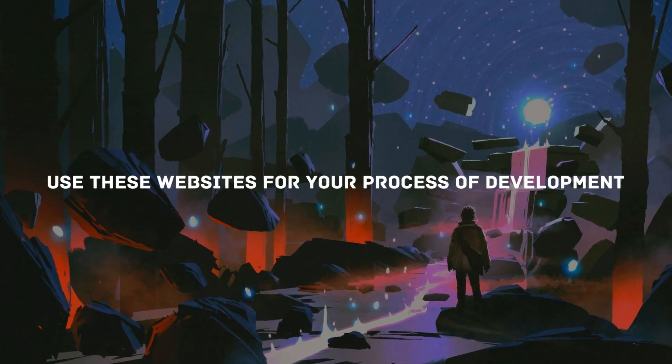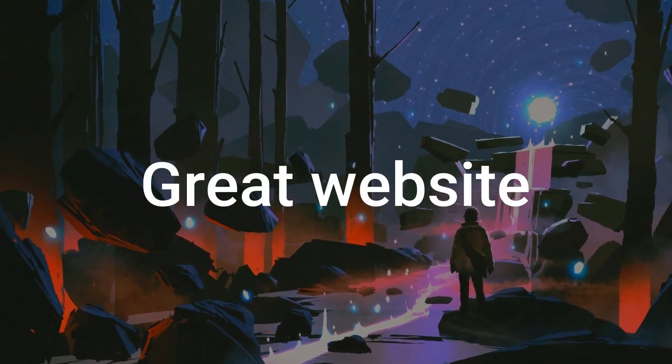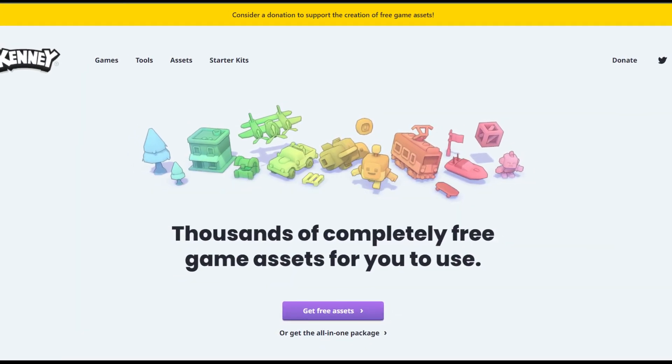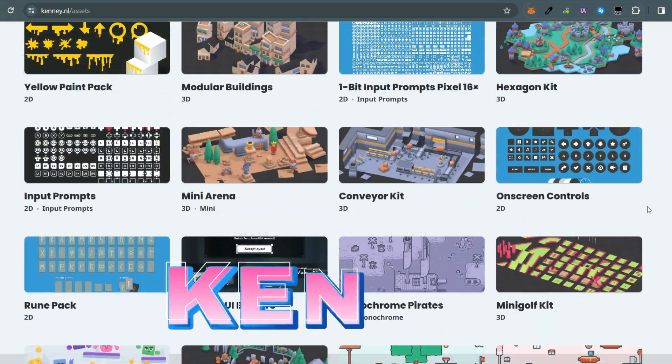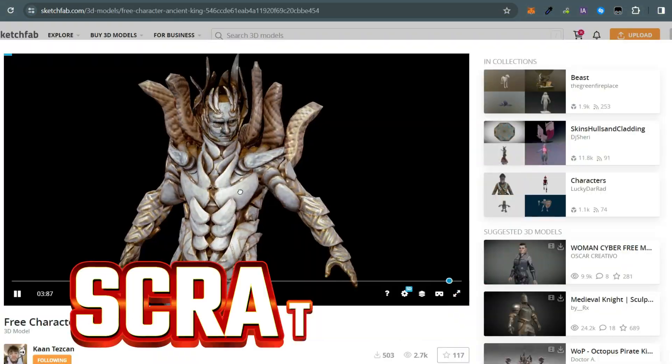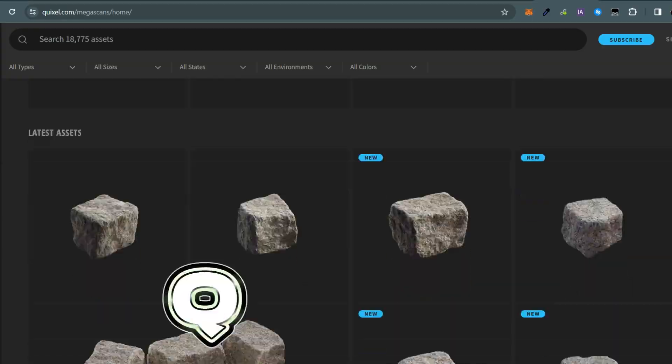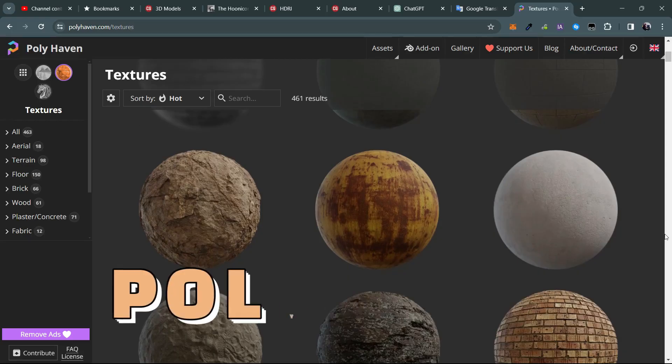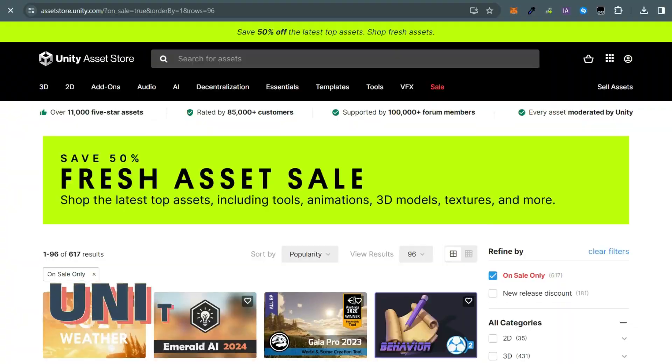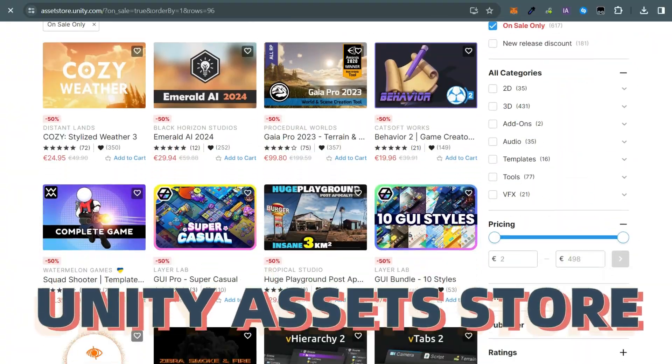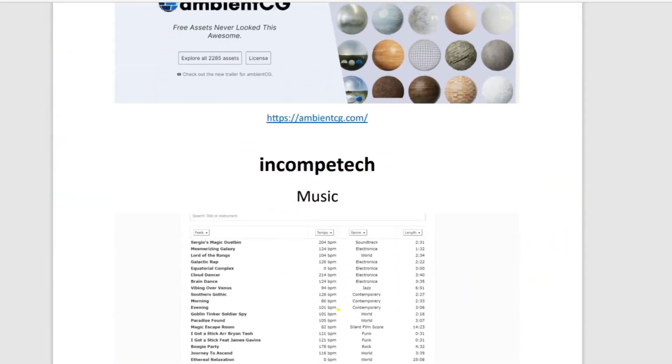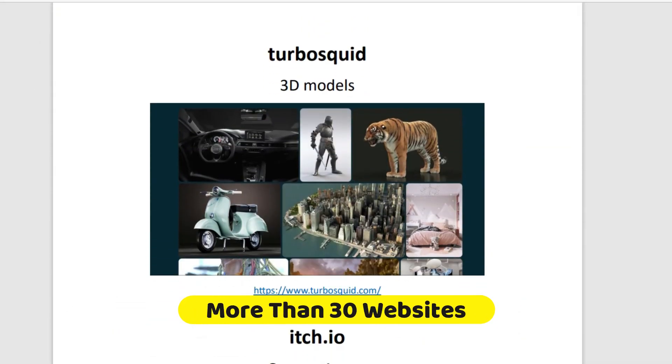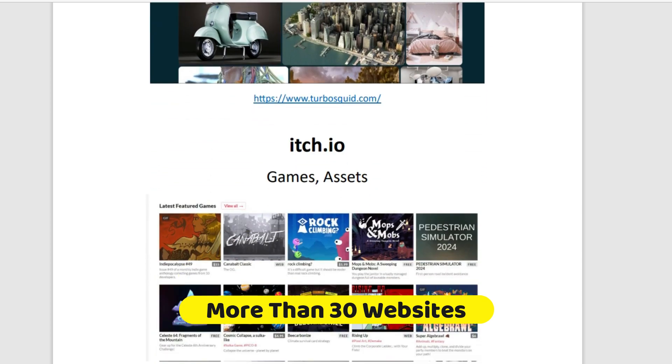Hey everyone, there are plenty of great websites out there for game developers like Kenny, Sketchfab, Quixel, FreePBR.com, HolyHaven.com, and even the Unity Asset Store. I've included links to these types of websites in the description.